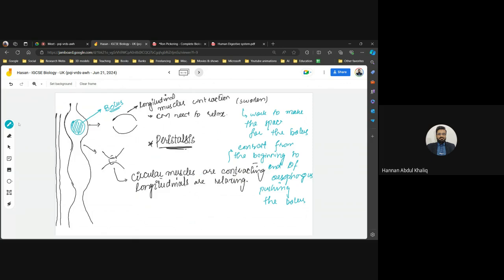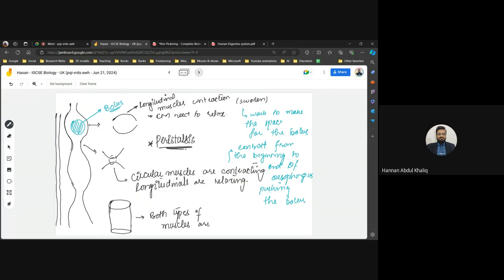Remember that if the esophagus looks straight, then both types of muscles — longitudinal and circular — are relaxing in that position.